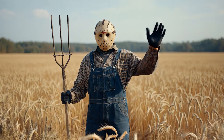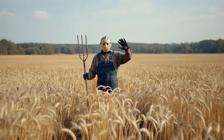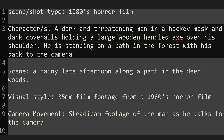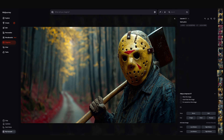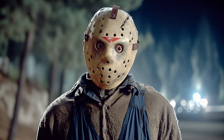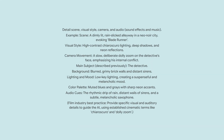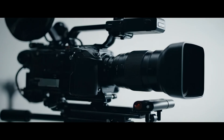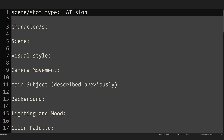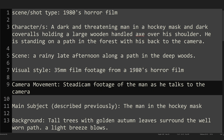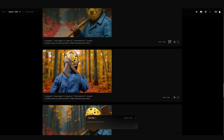Next it will ask for character information. If your scene is full of inanimate objects you could leave this blank — you could leave any of these fields blank. For our example scene I'm gonna enter: a dark and threatening man in a hockey mask and dark coveralls holding a large wooden-handled axe over his shoulder. This next part can be a bit overwhelming as the builder asks for all of the scene's overall details — things like lighting, audio, camera movement, and style. This is why I like to use a text editor in conjunction with the builder: it lets me organize my thoughts before I start building.